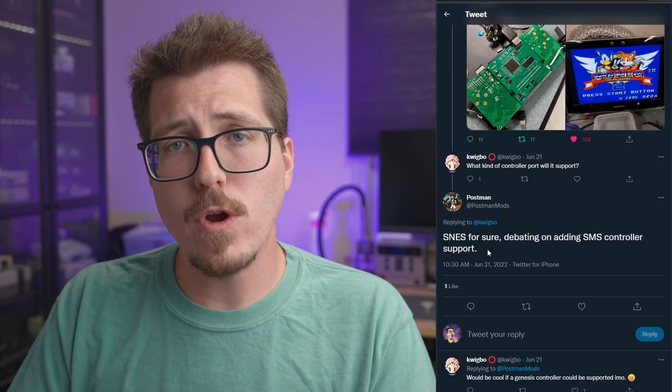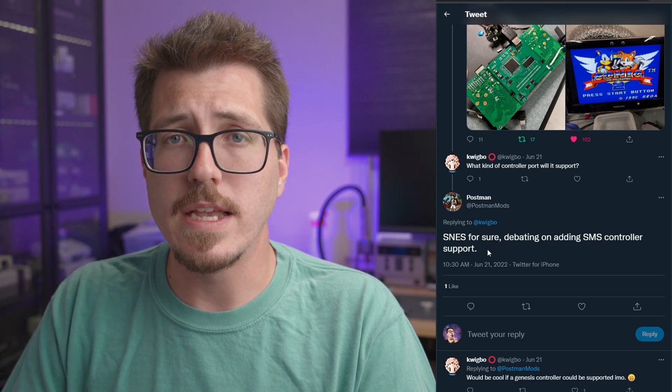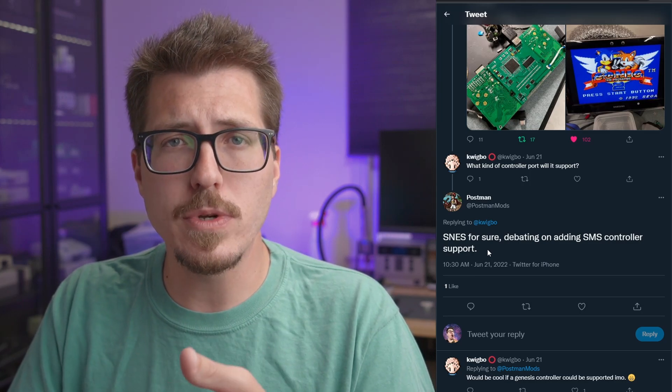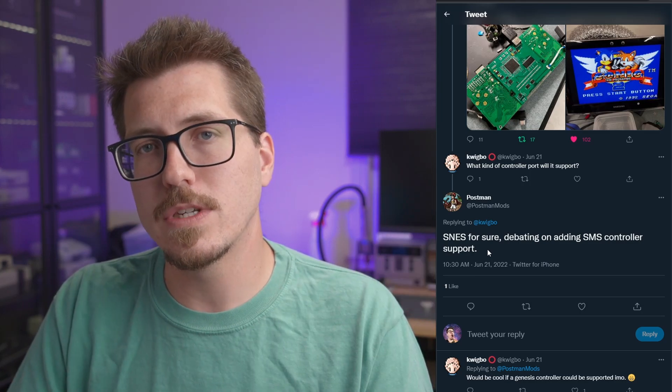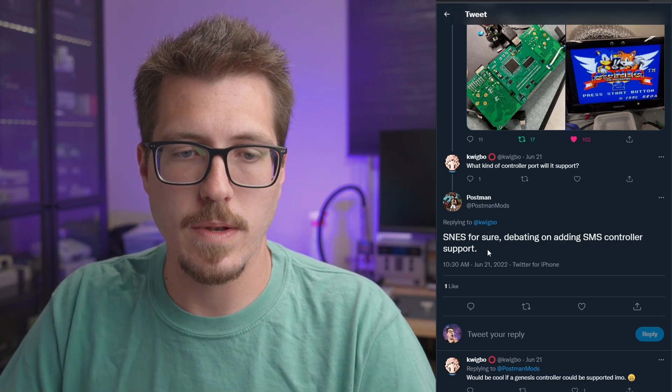If you look in the comments here, Postman actually confirms that it's going to be using a Super Nintendo controller port instead of a Sega Genesis controller port. I think I would have rather seen a Sega Genesis port instead of a Super Nintendo port, but maybe it's simpler to integrate a Super Nintendo controller instead of the Sega Genesis one. Anyways, I'm super excited to do this mod. I can't wait to finally have a Game Gear consolizer. I've been looking forward to doing that for a very long time now.